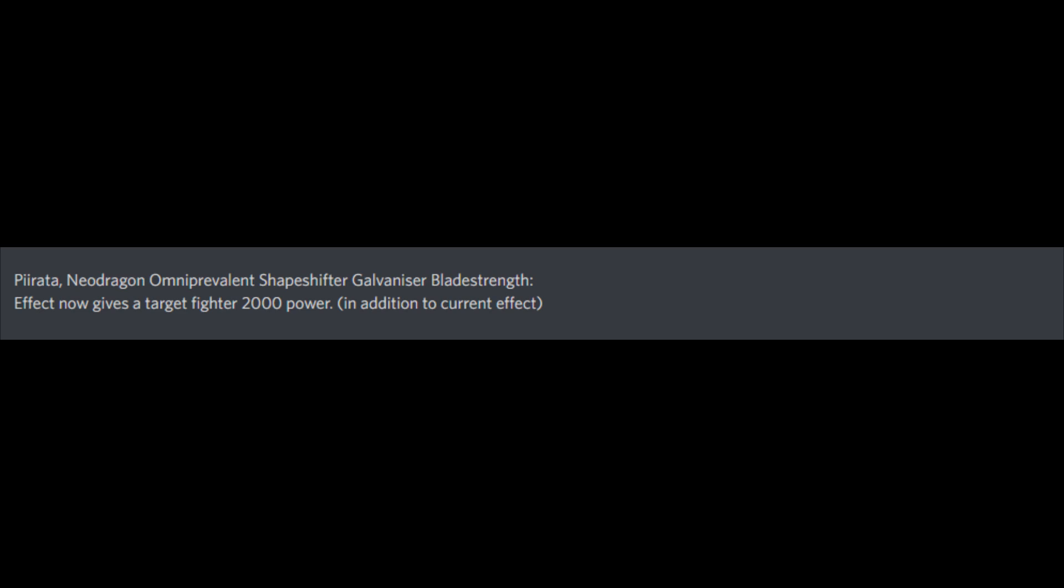Pelerata, or whatever you pronounce it, Neo Dragon on Prevalent. I'm not gonna read that essay. Effect now gives the target fighter 2,000 power, in addition to current effect. I don't know what to say about this, but, good. I mean, at least the yellow Neo Dragon has some use. Neo Dragons still suck, though.